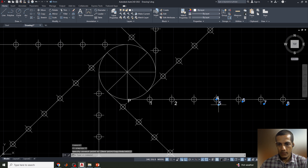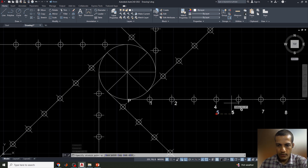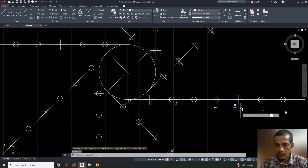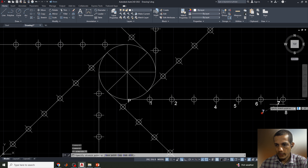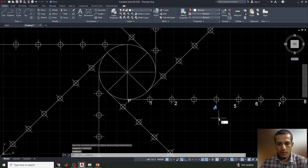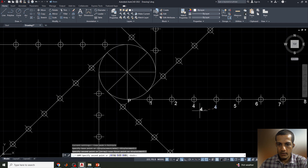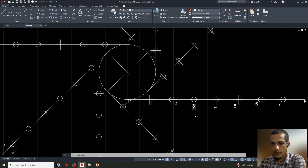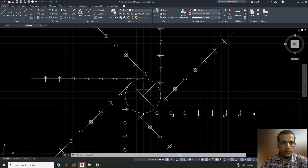The labels need to be adjusted — I'll move them one by one to their correct positions. Note that the points are not moving diagonally because Ortho is on. I'll reposition each label: the seventh point, the eighth point, and copy and adjust labels as needed to show points 1 through 8 clearly.